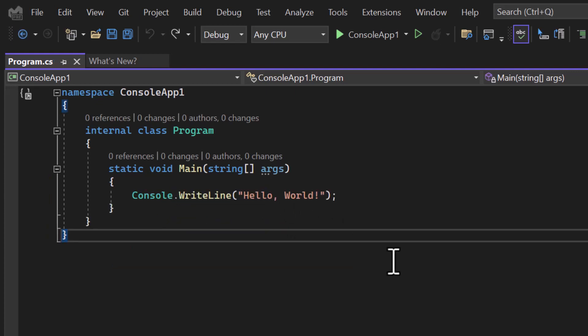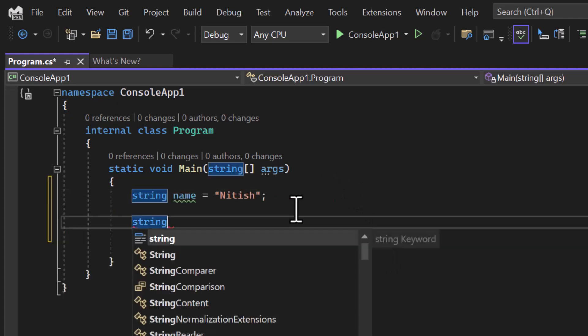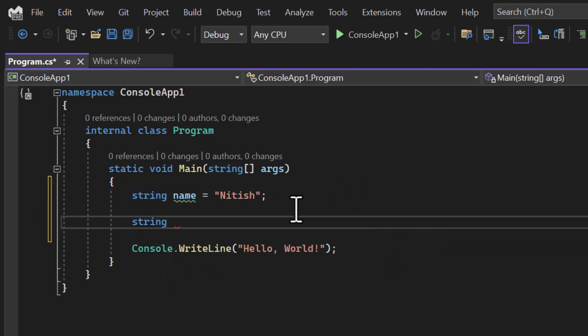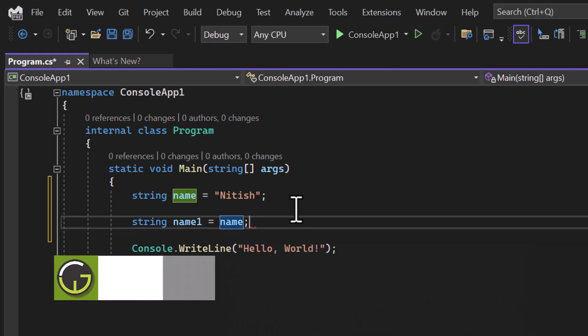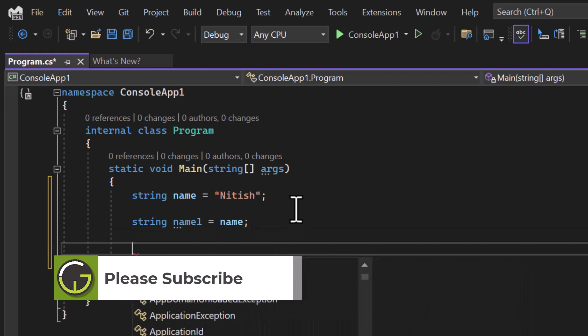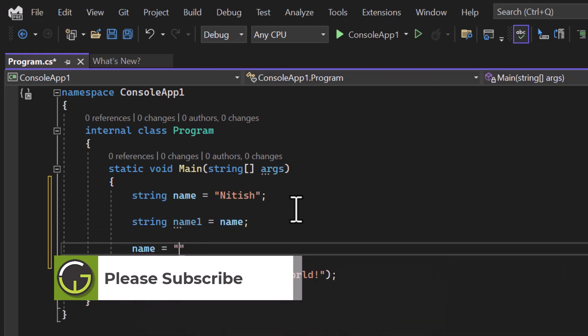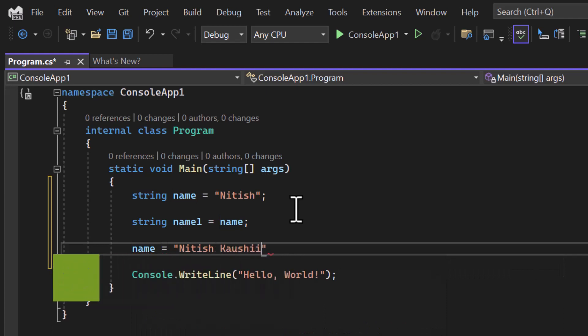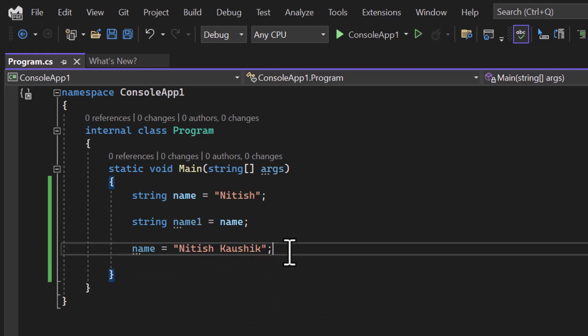Let's understand this concept with an example. Now let's declare one more variable, name1, and this name1 I am going to assign this name. Now what I will do, I will update some values in this name.